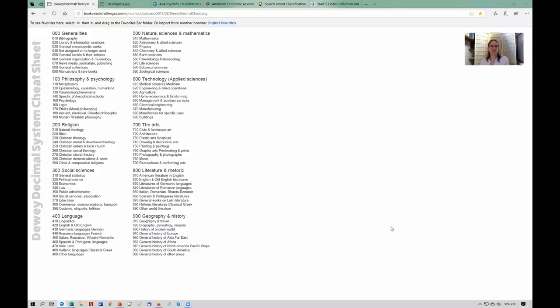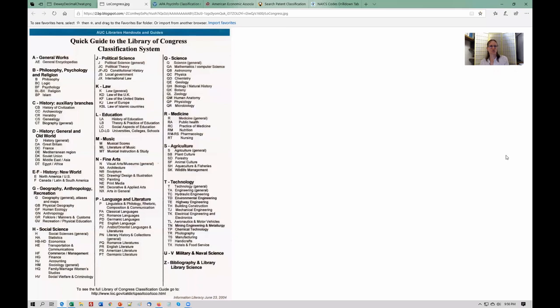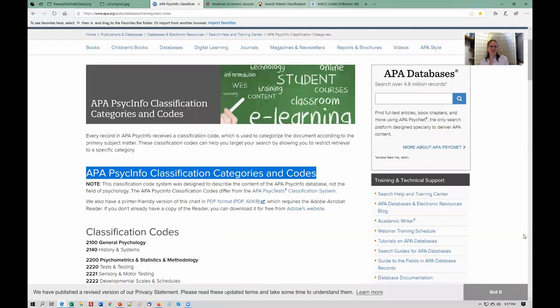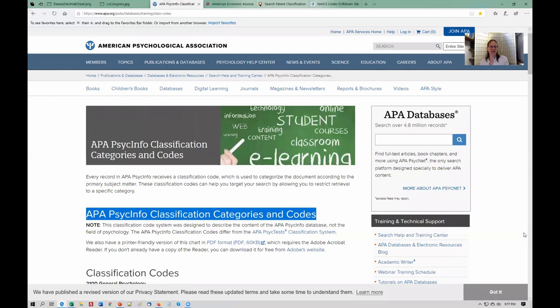These could be library classification systems, such as the Dewey Decimal System, or industrial classification systems, and there are many others as well. Here are some examples. The Dewey Decimal System is used to classify library materials, something many of us are familiar with from public libraries. Then there is the Library of Congress classification system, used mostly in academic libraries. Classification systems have also been developed in many specific subject areas, especially by professional associations. The American Psychological Association has classification categories and codes originally designed for its literature, but may be used by others as well.